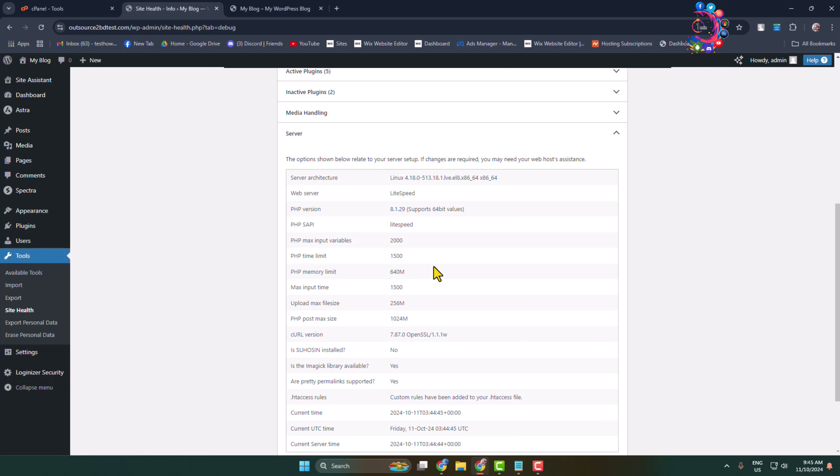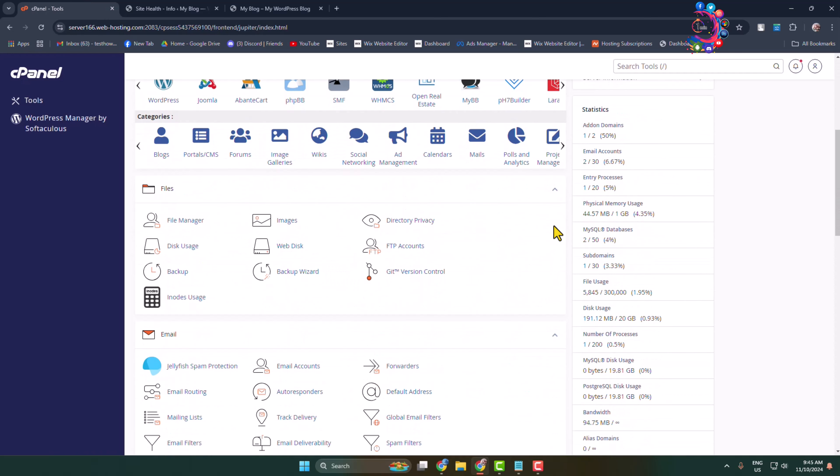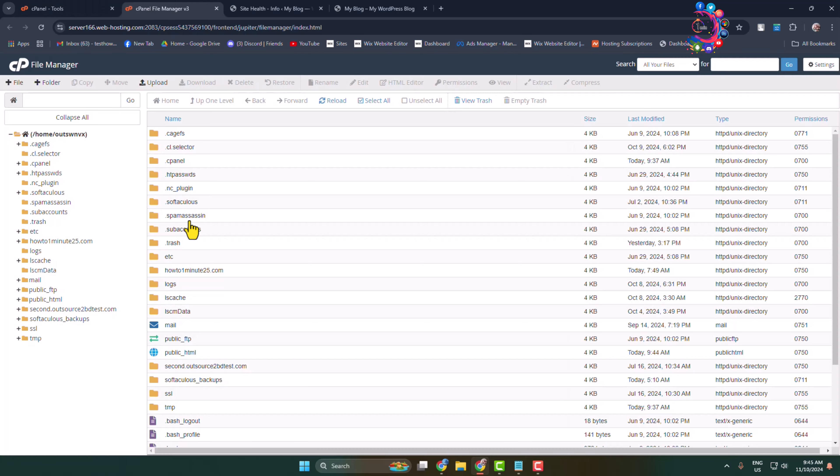To change your WordPress memory limit, you have to go to your cPanel. Once you're in your cPanel, scroll down a little bit and open File Manager. Now you have to go to your WordPress website directory. I've installed WordPress in the public_html folder, so I'm opening this folder.